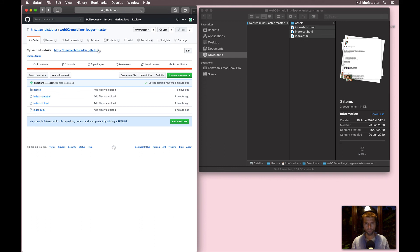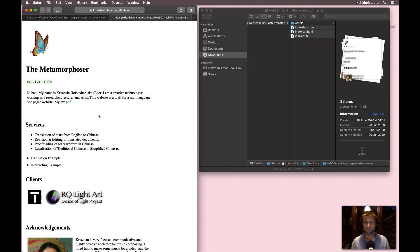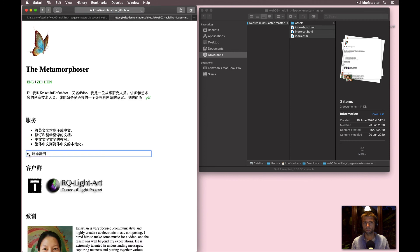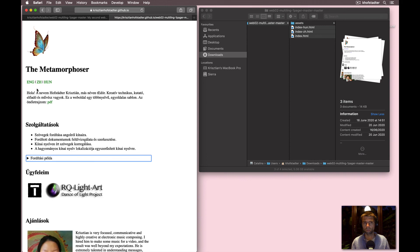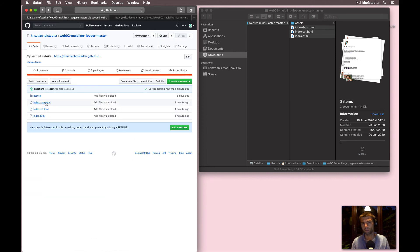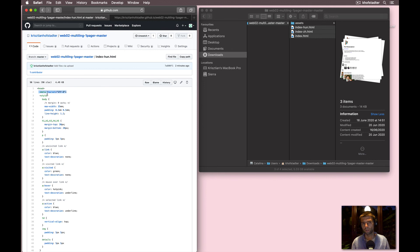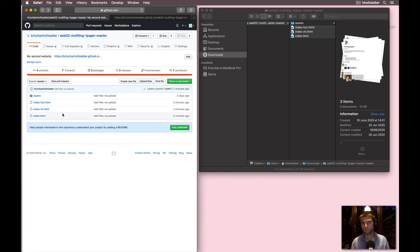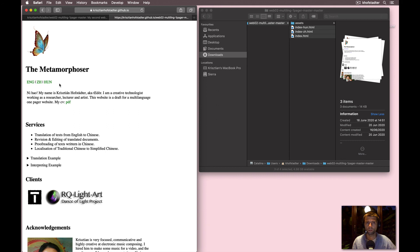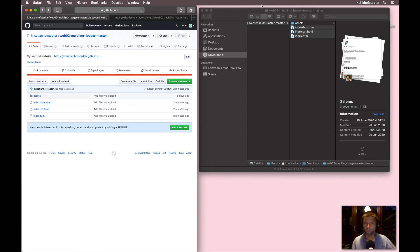We just want to preview the online published version now, and that was quite fast. We see the interpreting example on the English version but not on the Chinese or Hungarian versions, because we only made that change on the English file. The meta charset element doesn't seem to upset anything on the online version either, which was displaying all characters fine without it — Hungarian, English, Chinese — though again I don't know why. Tell me if you know.